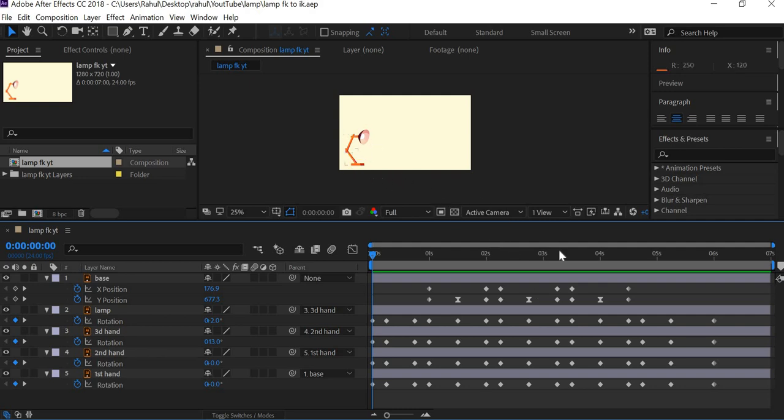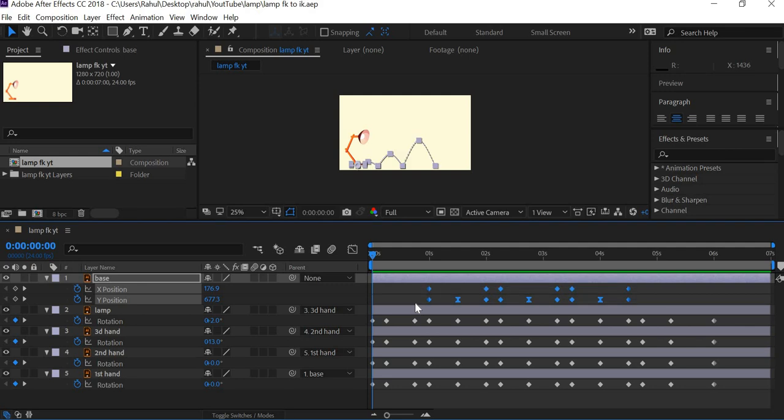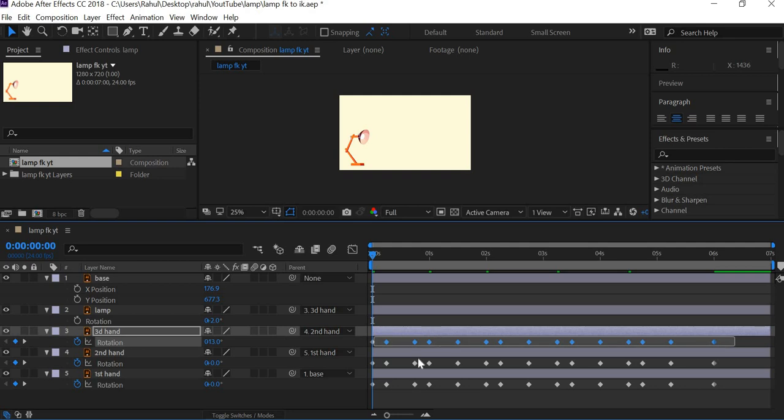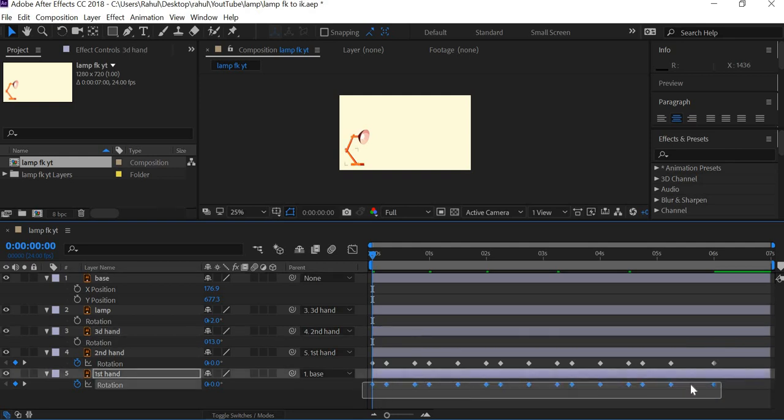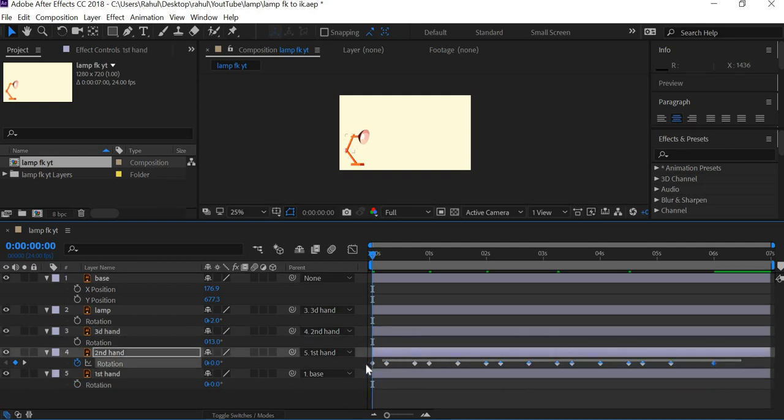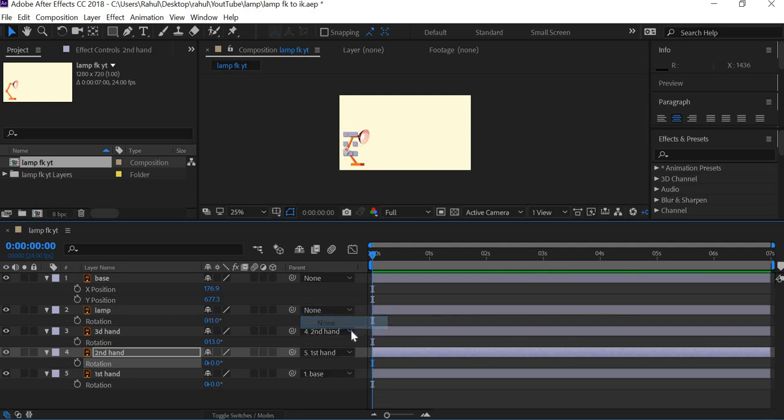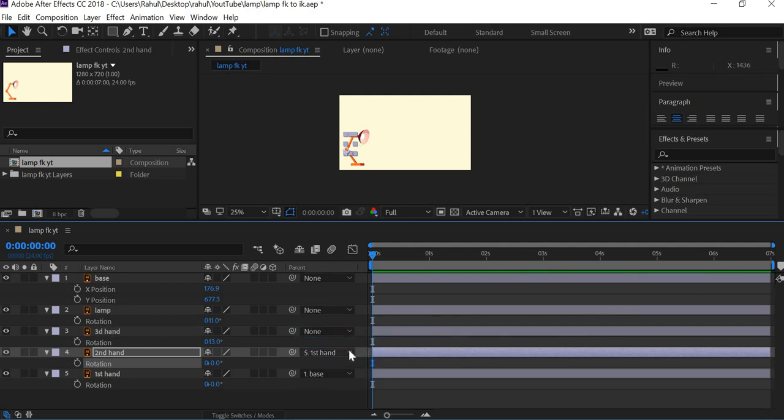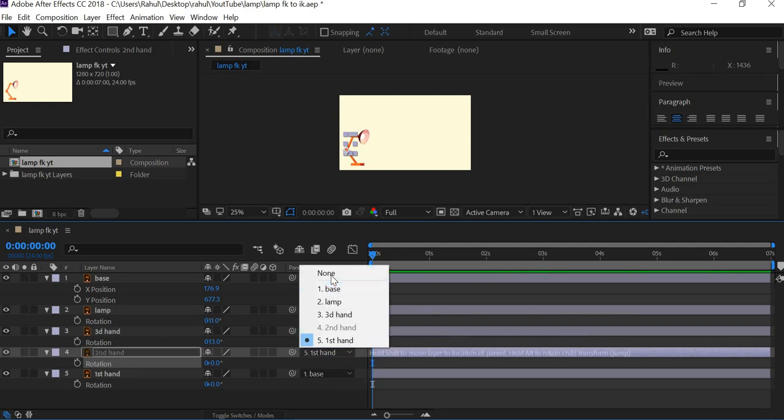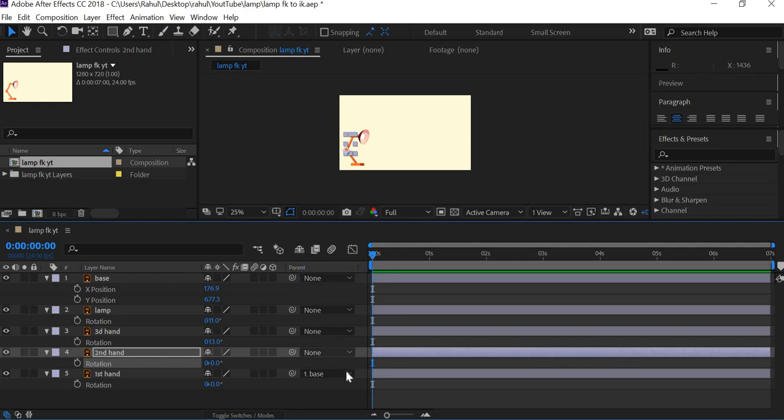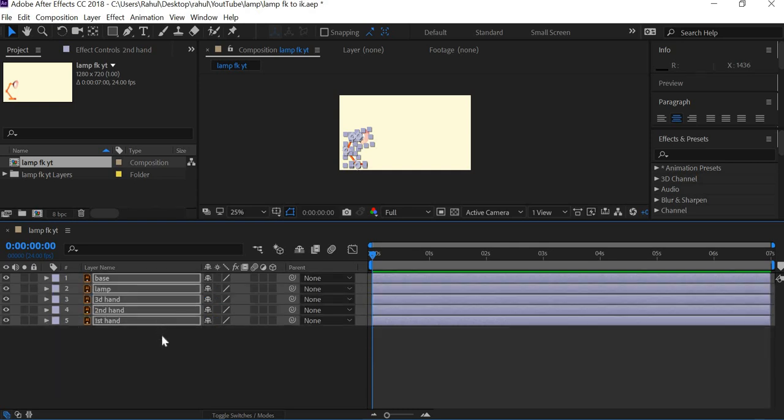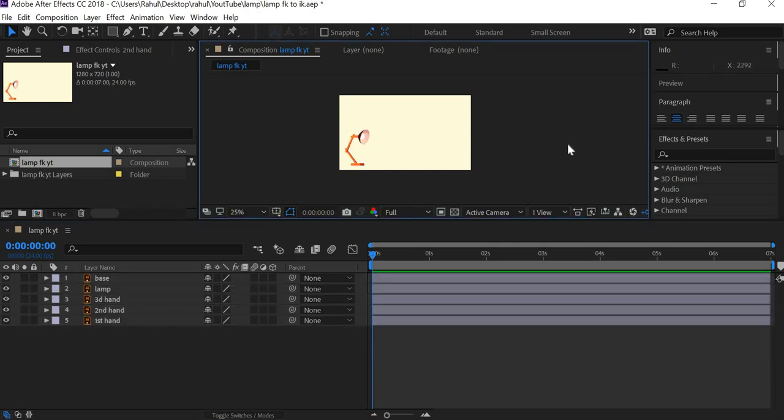This can be a lengthy process because you have to keep animating every single element separately. Now that we have saved this file, I'm going to get rid of all these keyframes and I'm also going to get rid of all these linking. So now you have no keyframes.